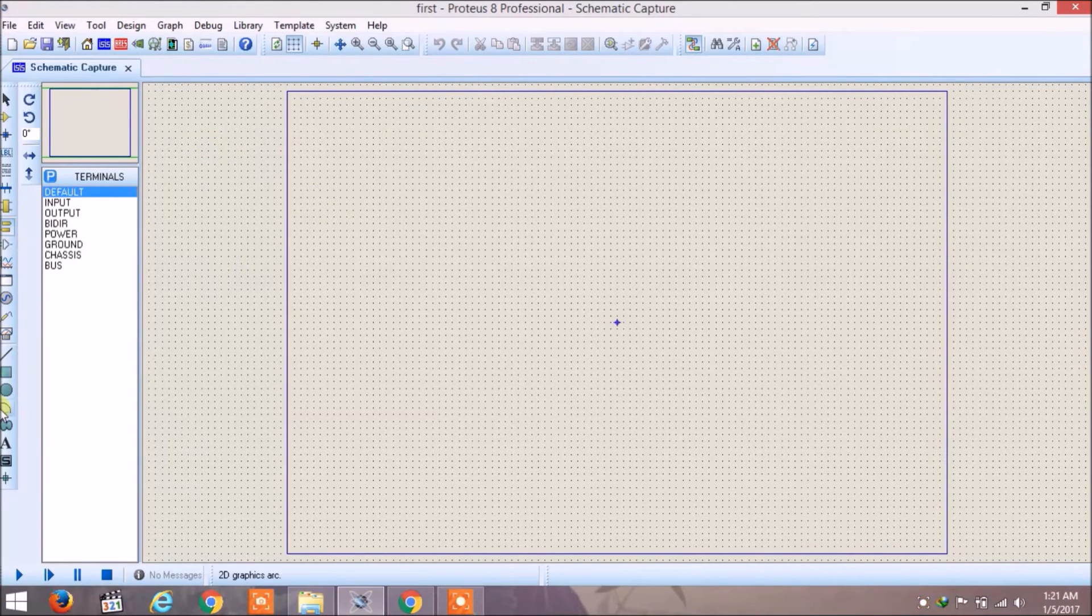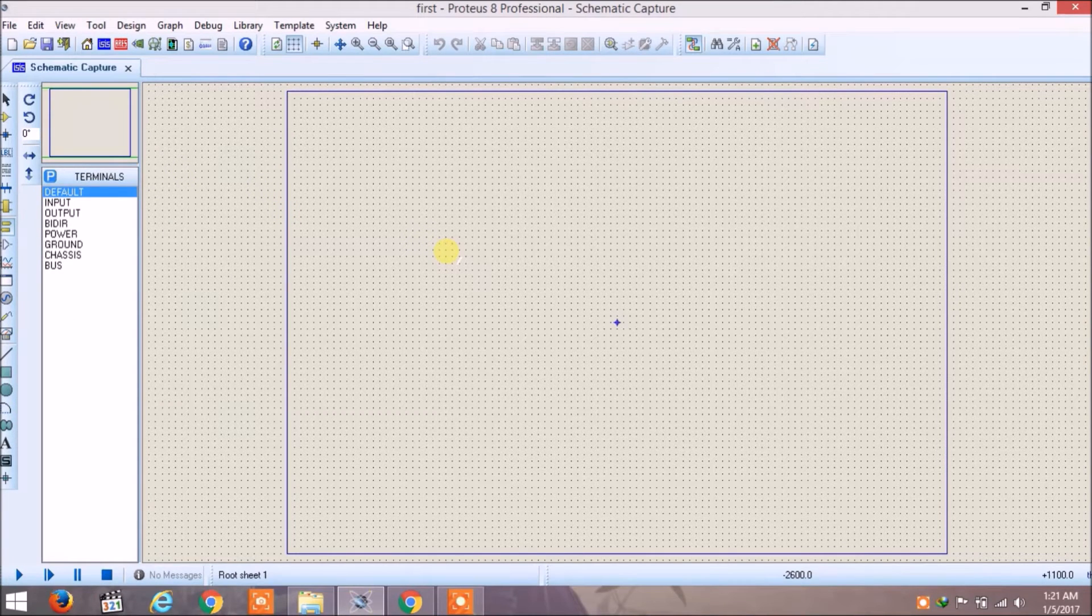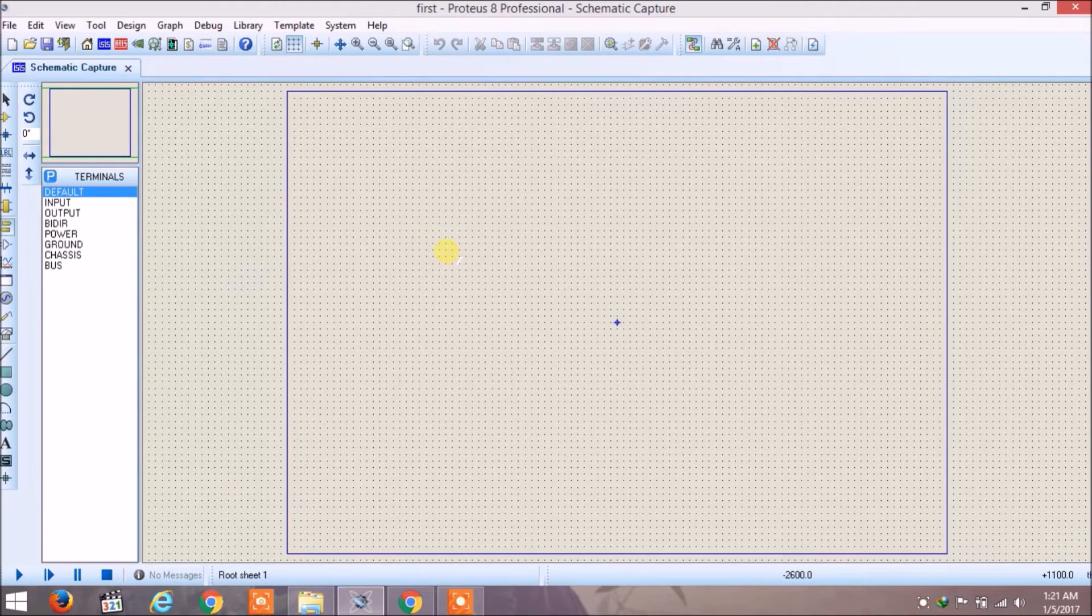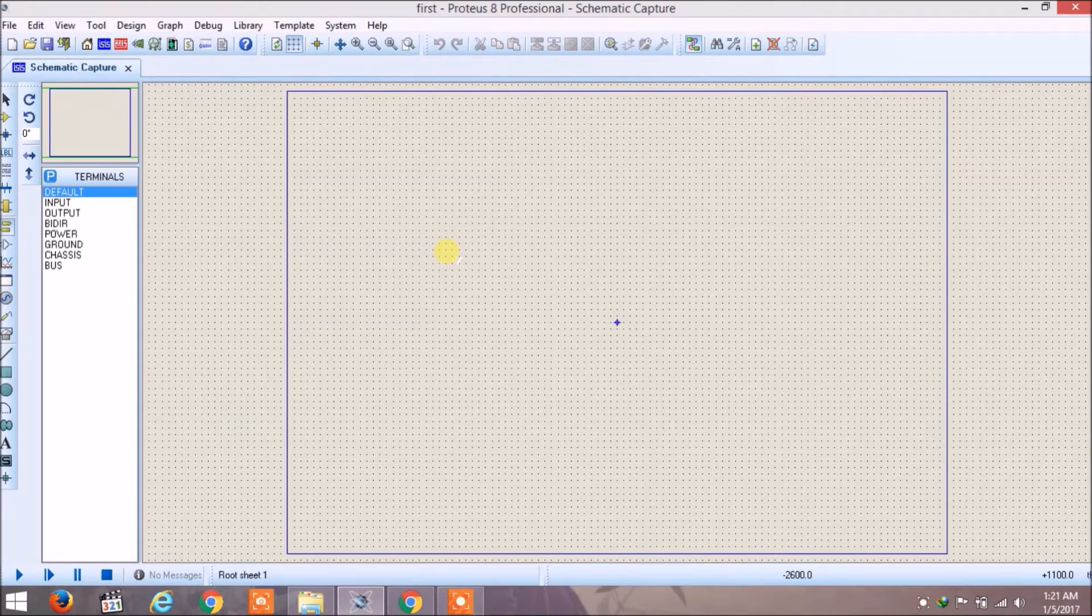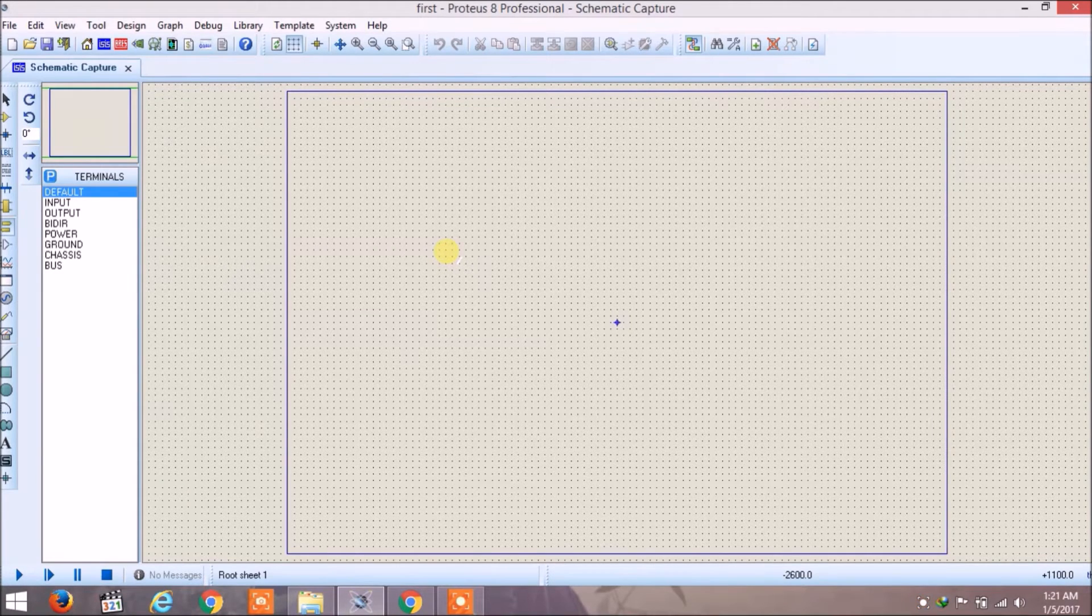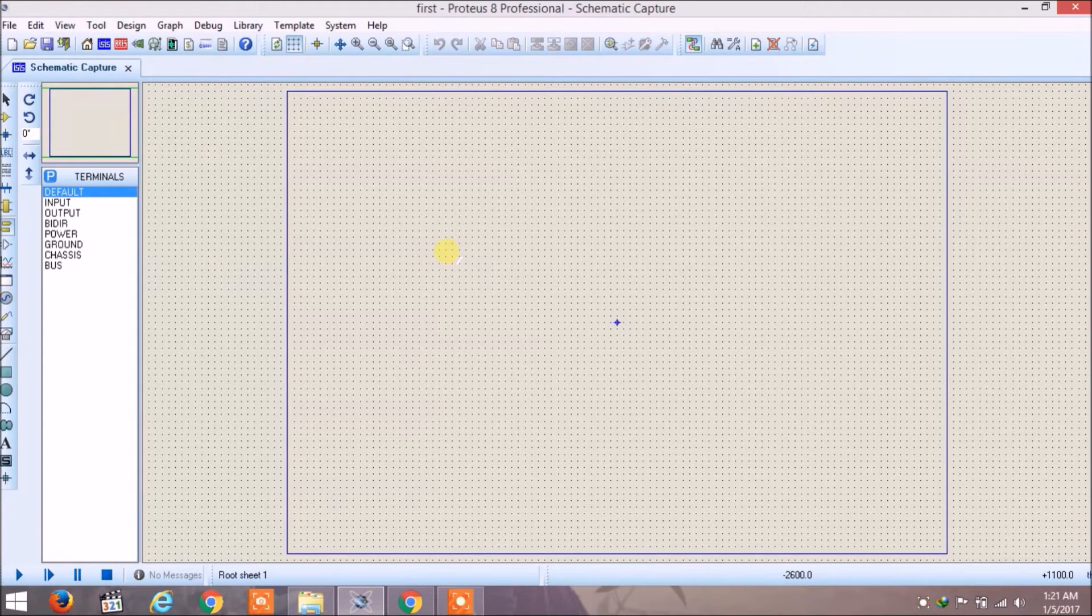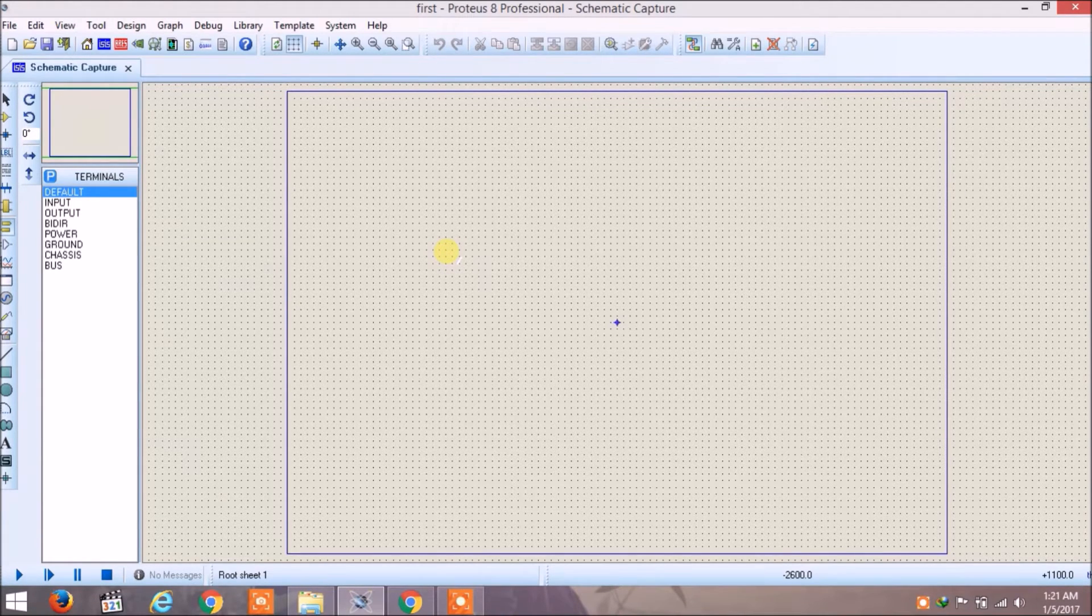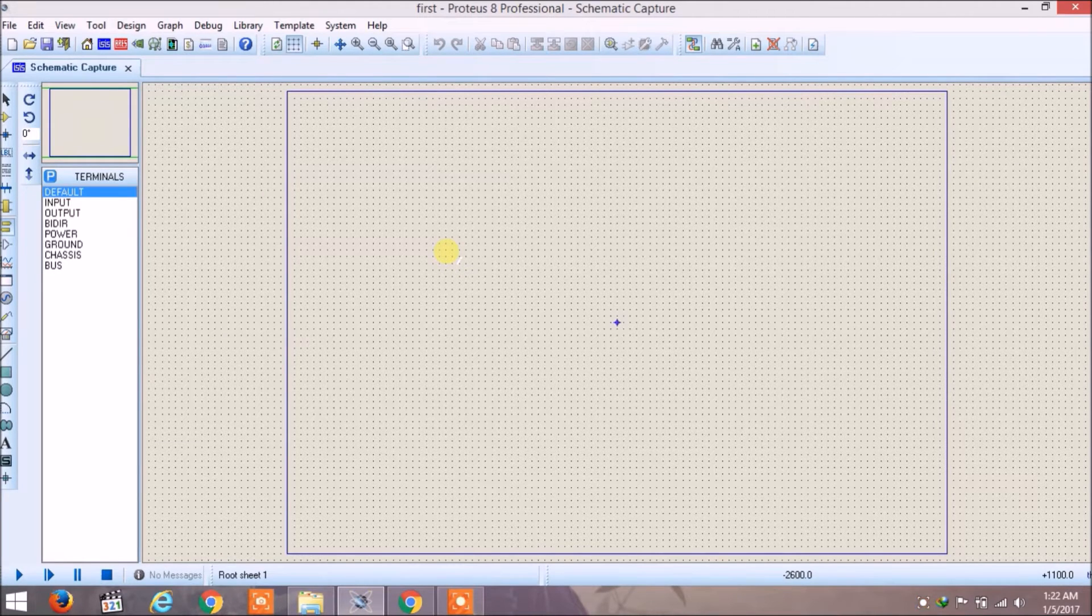Now your desired window has been opened and you can see a horizontal toolbar and a vertical toolbar with some buttons. In this tutorial we are going to simulate a simple rectifier circuit.